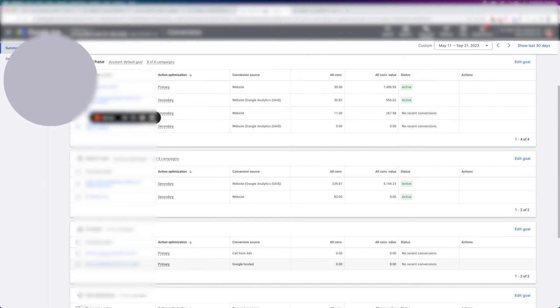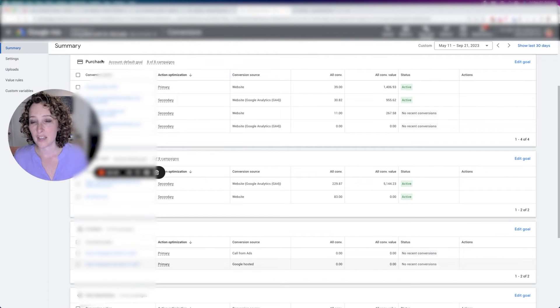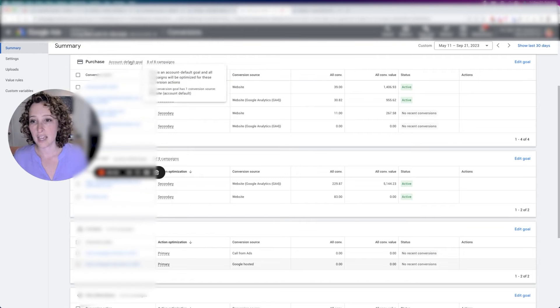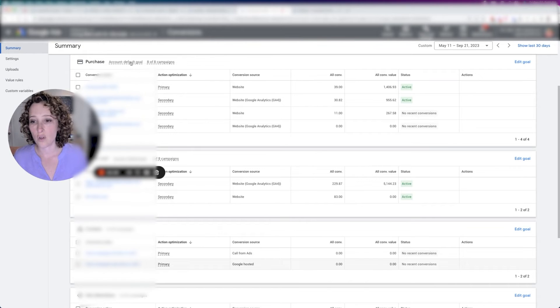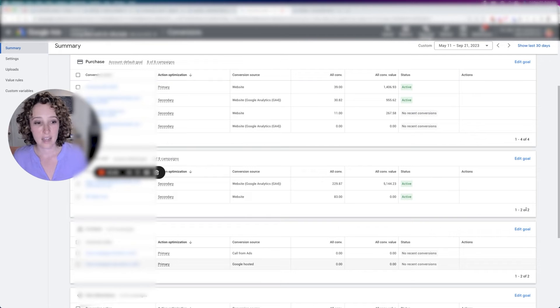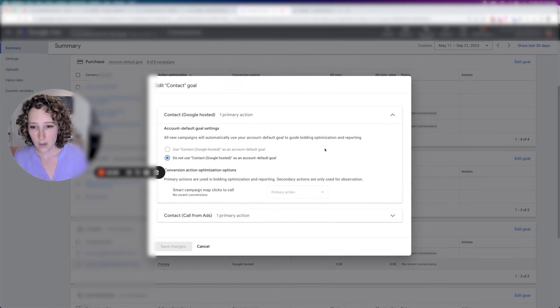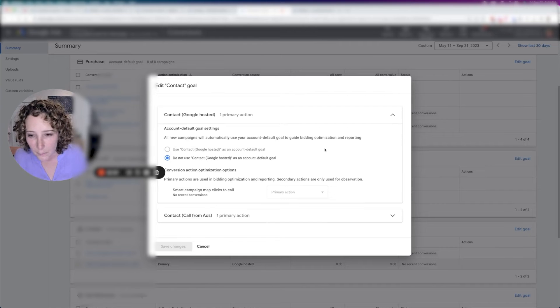So if you go back to this screen, you'll see that for example, this conversion section has account goal account default goal. So does this one, but then this one contact, it doesn't have that. And I believe there's a way to just edit that right here.